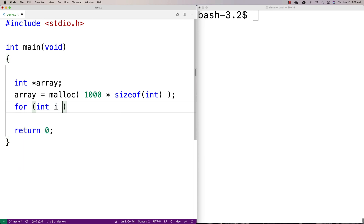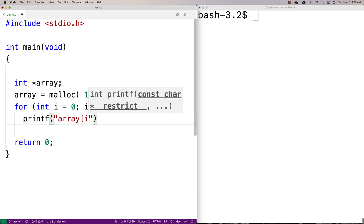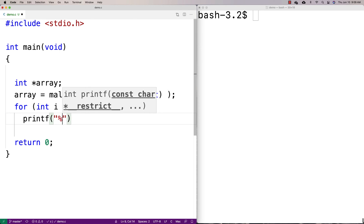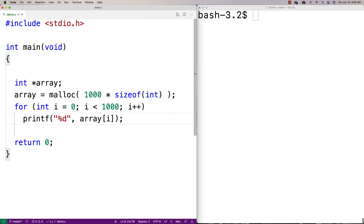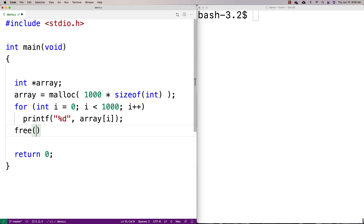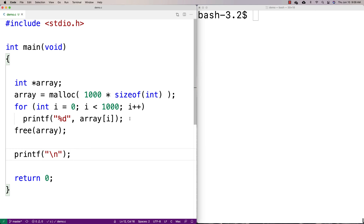Now I'm going to write a loop that goes from zero to a thousand and outputs the value currently stored at each position in memory — so printf percent d, array[i]. We'll basically print as an integer everything in that memory going from zero to a thousand. After that we can free the space we allocated for the array, and I'll add a printf newline at the bottom just to format the output a little bit nicer.